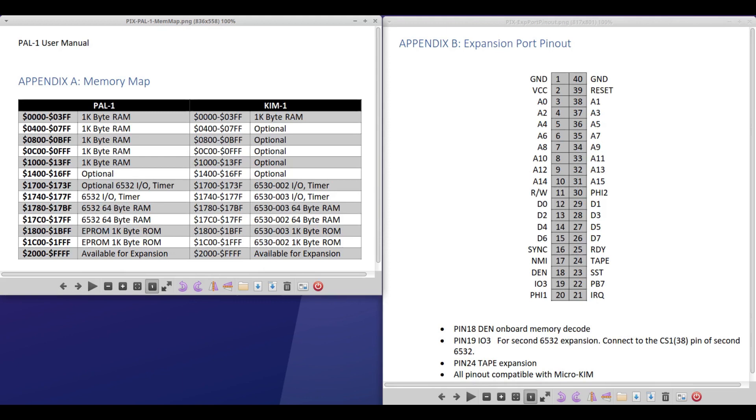You have to install the RAM expansion card to get those. There were two 6530s on a Kim-1, but that's not what we're dealing with here. We're dealing with this 1740 to 177F. And here we do have indeed a 6532 IO and timer riot chip. You do have, because it's been mapped in this way, you do have the 64 bytes of RAM that would have come with this.